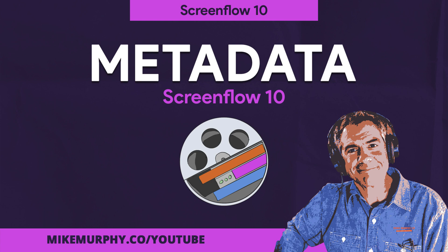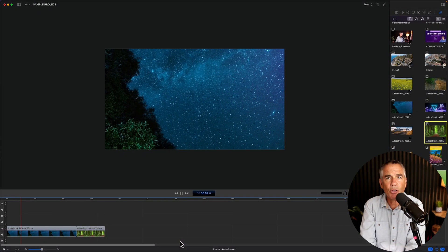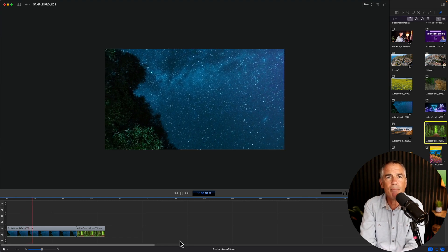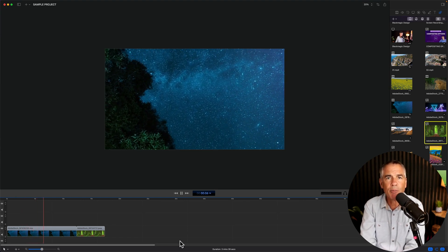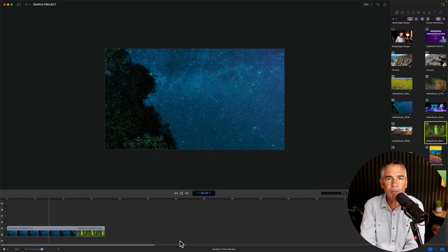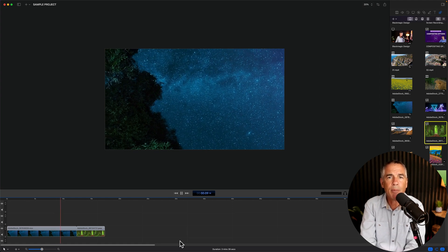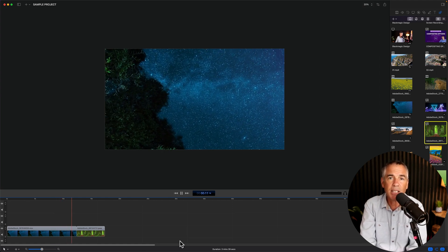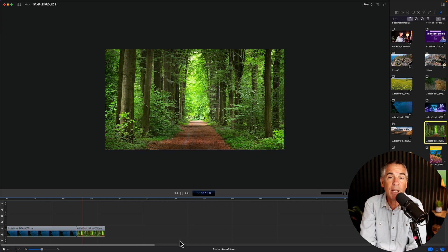Hi folks, it's Mike Murphy. Today's quick tip is in ScreenFlow 10. In this tutorial, I'm going to show you how to see the metadata or the file information for footage and clips that you have in the media library, such as the title or the resolution or how big a file is.